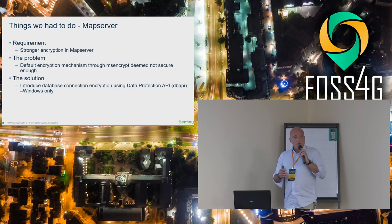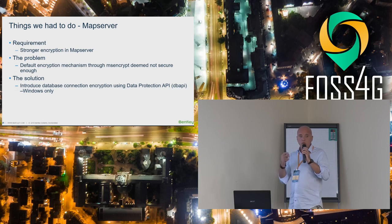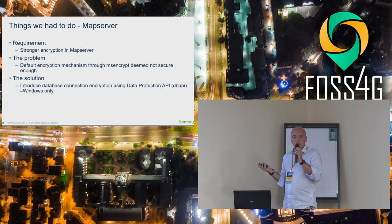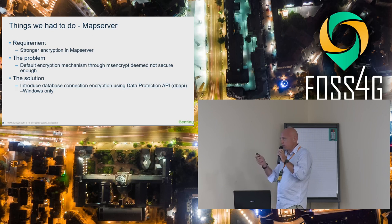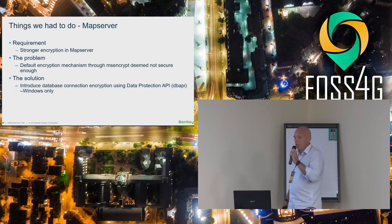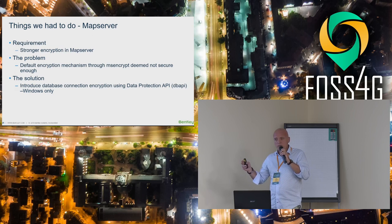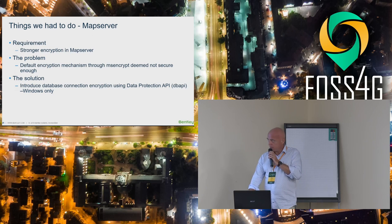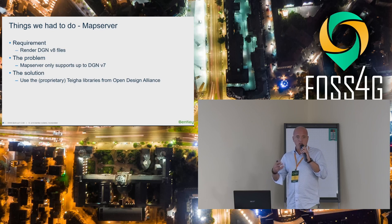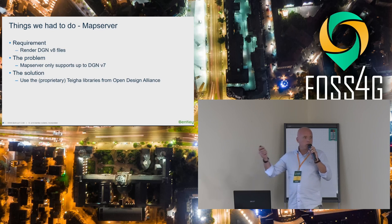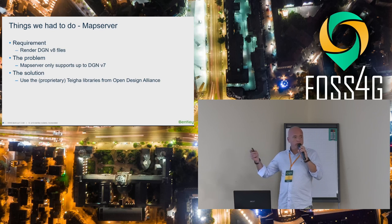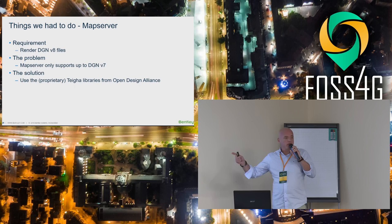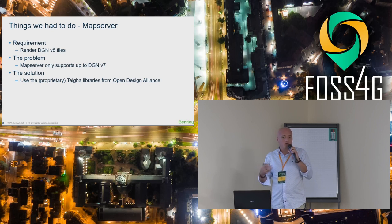Some of the things we had to change and do with MapServer. First thing, they told me we need stronger encryption in MapServer because MS encrypt was not secure enough. So what we did, and this is Windows only, we had a new build of MapServer where we used the Data Protection API, DPAPI, if anyone knows about it. This is from a forked MapServer. I think actually this one has been committed back to the repository.